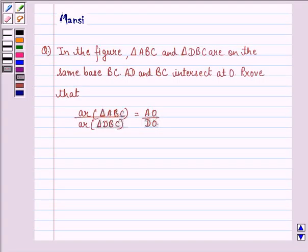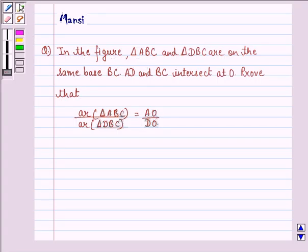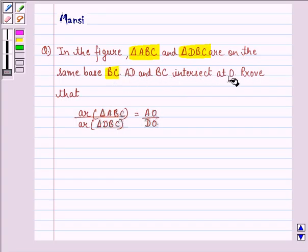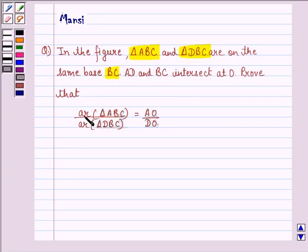Hi and welcome to the session. Let's work out the following question. The question says: in the figure, triangle ABC and triangle DBC are on the same base BC. AD and BC intersect at O. Prove that area of triangle ABC divided by area of triangle DBC is equal to AO divided by DO.